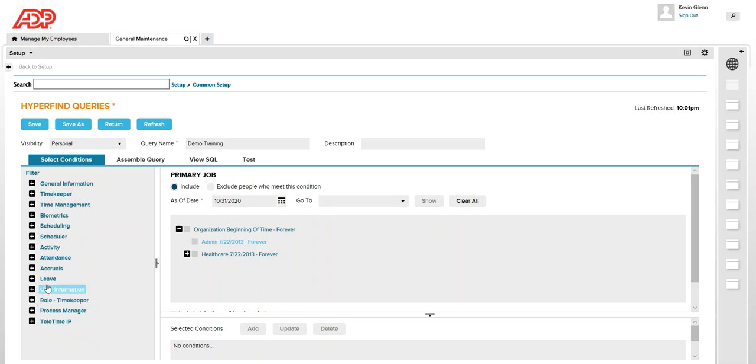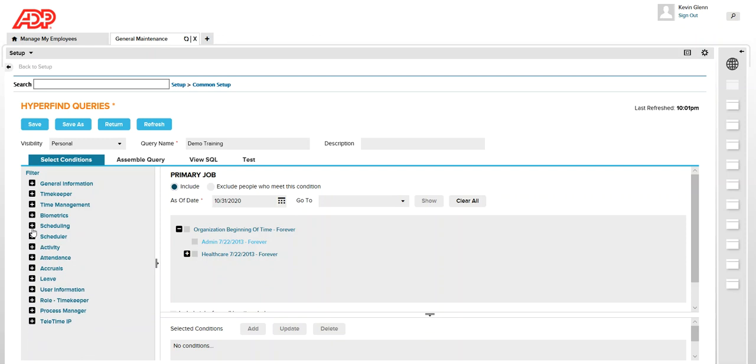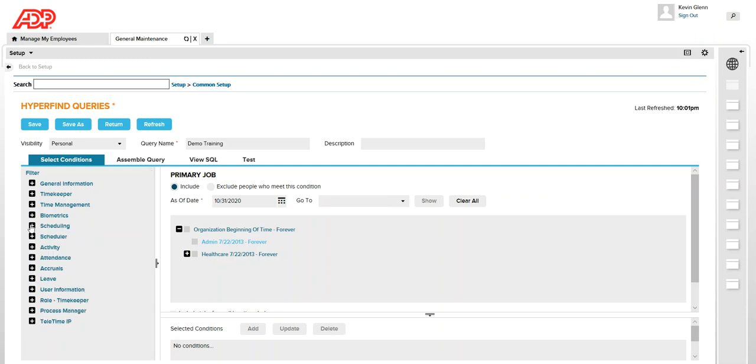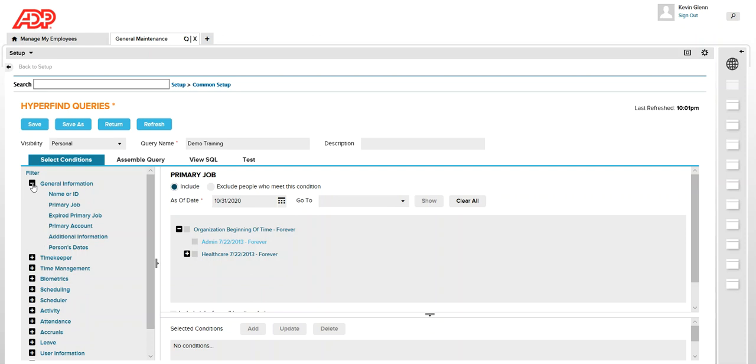Likewise there are other filters. For example if you want to check the employees schedule, which schedule group they belong to, morning group or night and so on and so forth. So I'm going to use a simple one so that I can show you a quick HyperFind query, how that is created and then assign it to another manager.